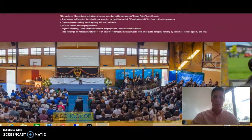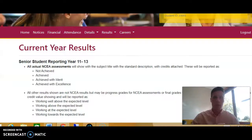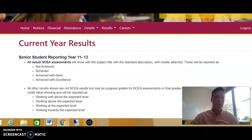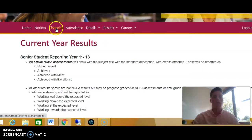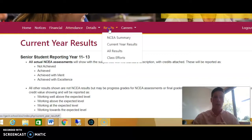When you do come to log in, it'll come up with a page such as this, and it has a range of different information, ranging from notices, finances, attendance, details, and results.